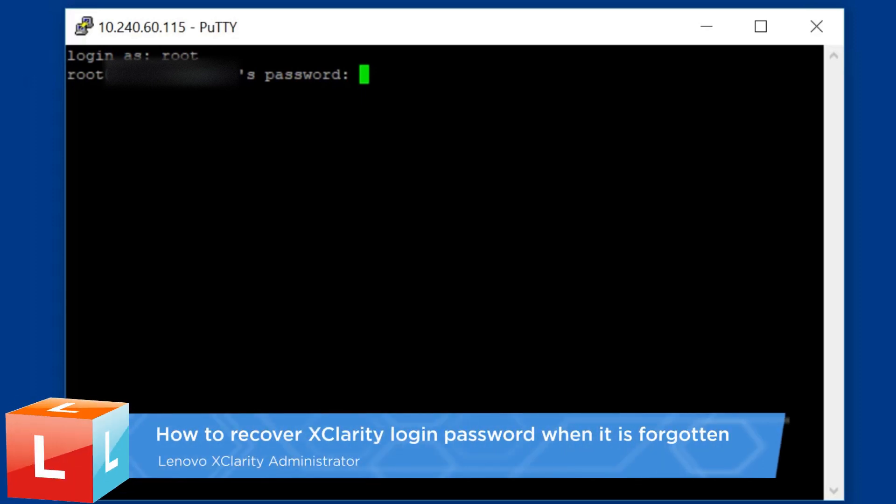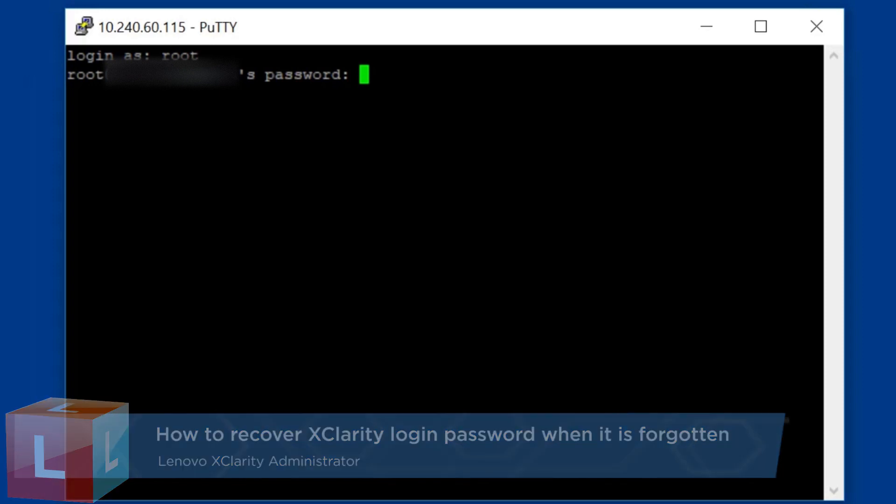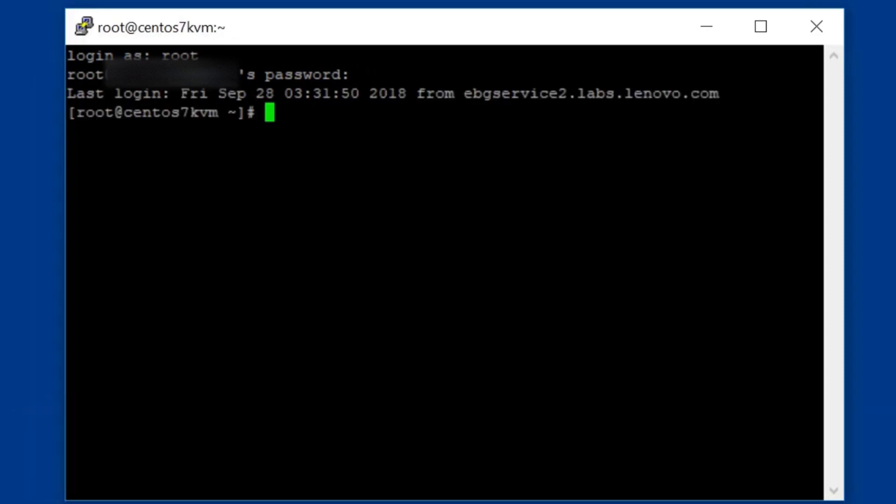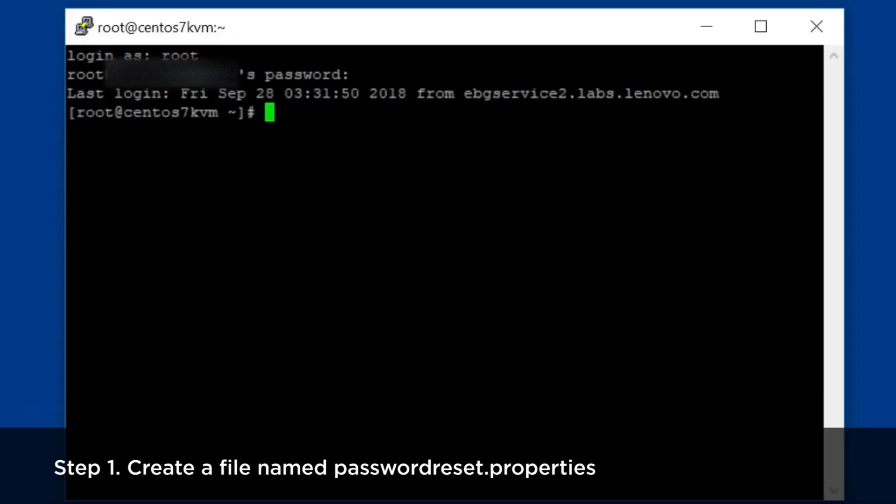This video introduces how to recover the Xclarity login password when it is forgotten. Create a file named passwordreset.properties.